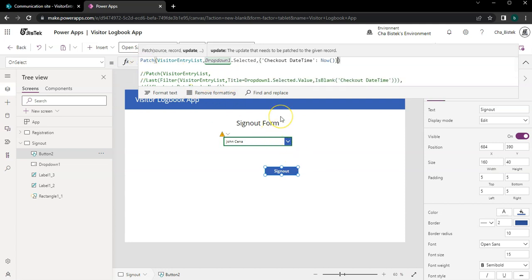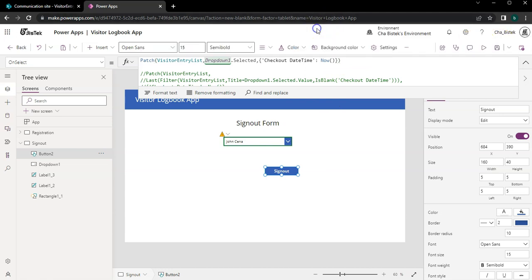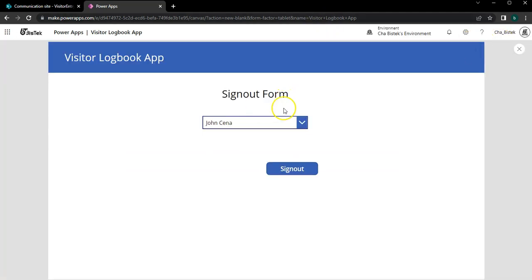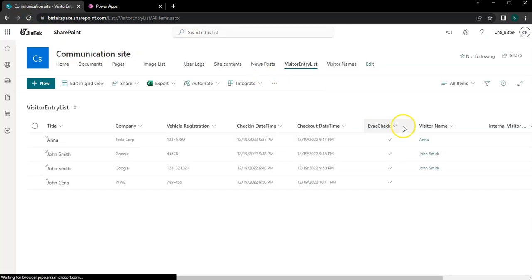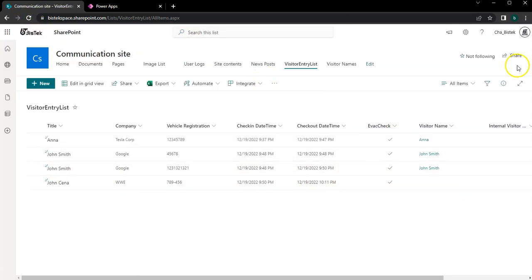So what it will do is it will ensure that the record that is currently selected is going to be checked out. So let's see, John Cena who signed him out. Now there's no more people in the list. So we just refresh this and then John Cena is out.